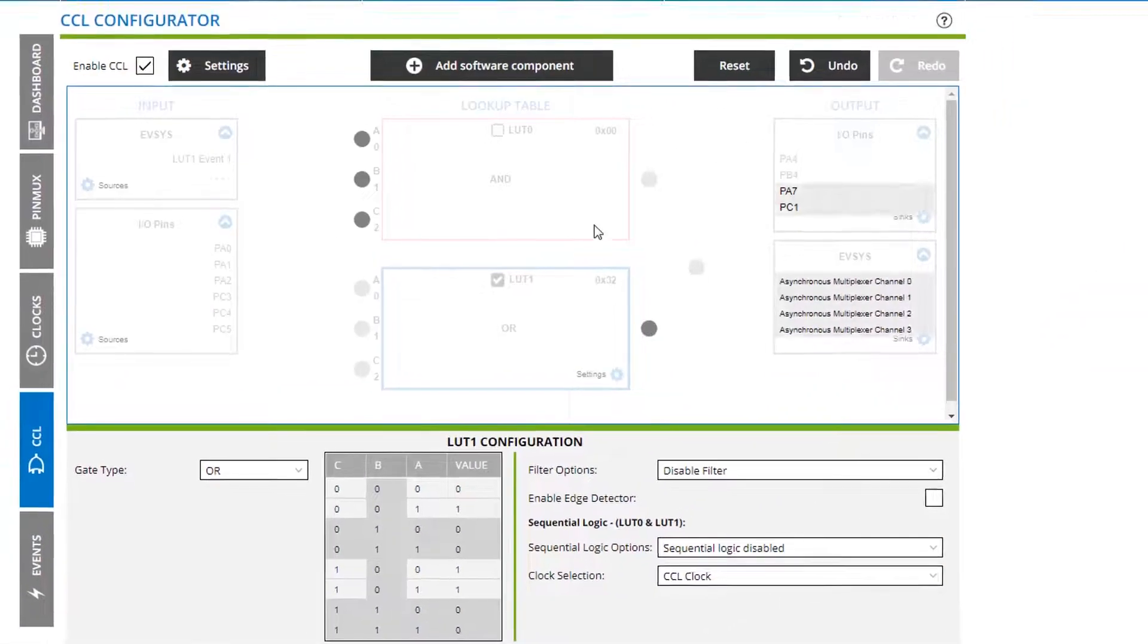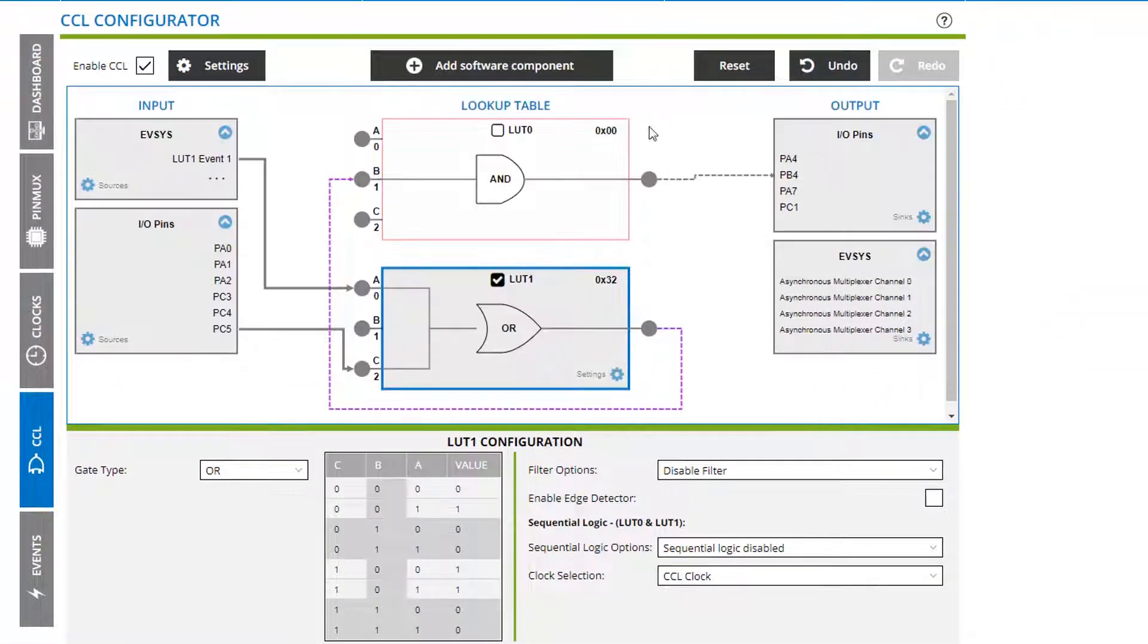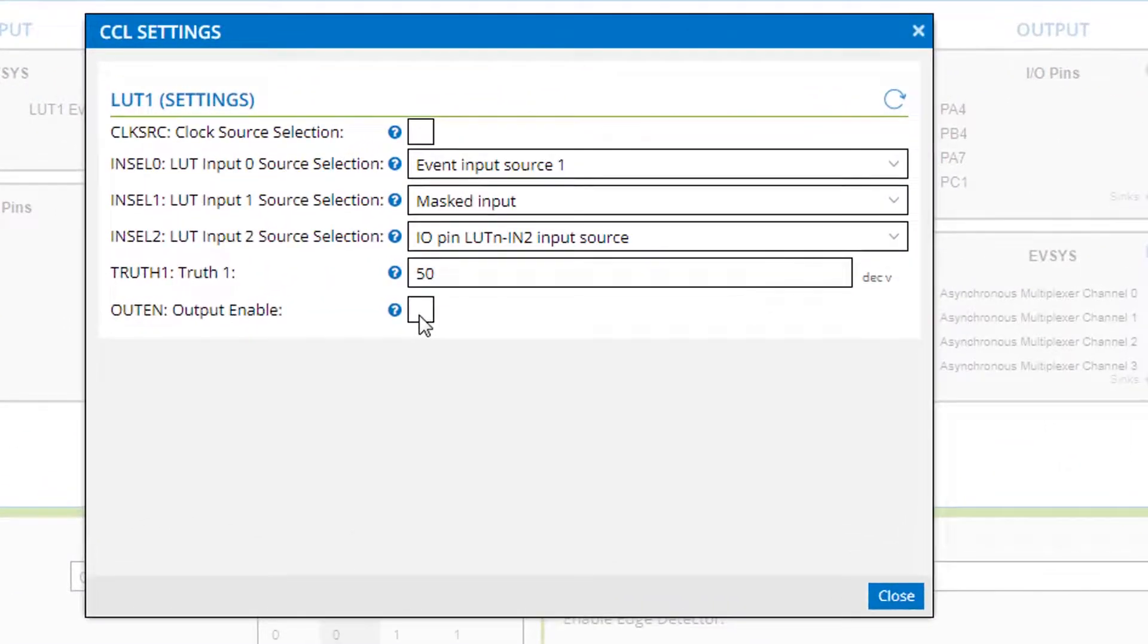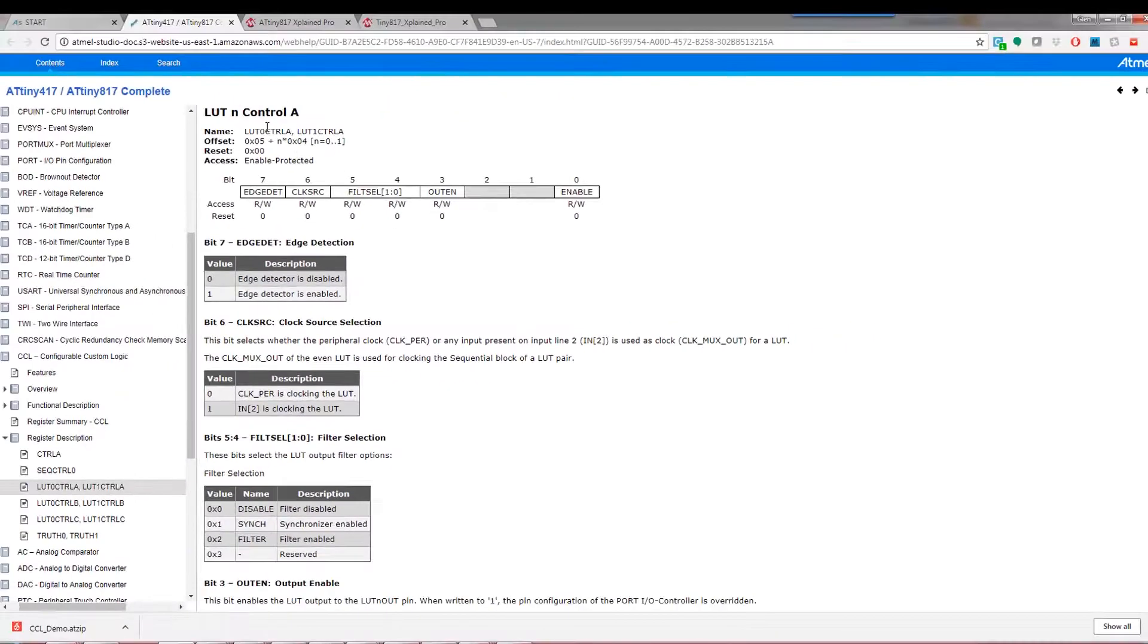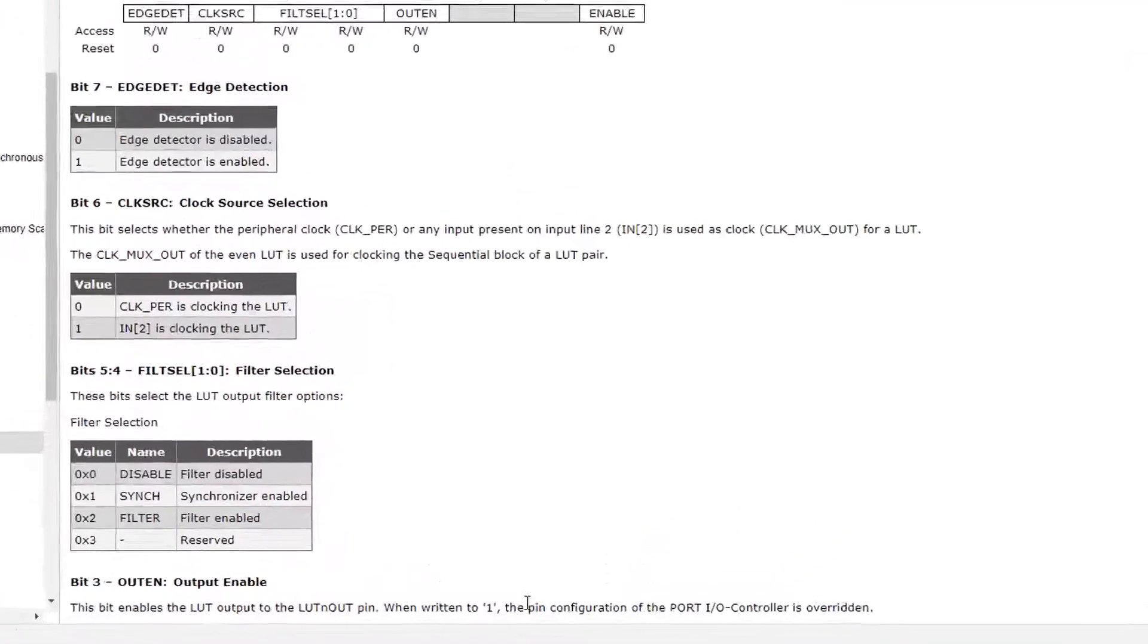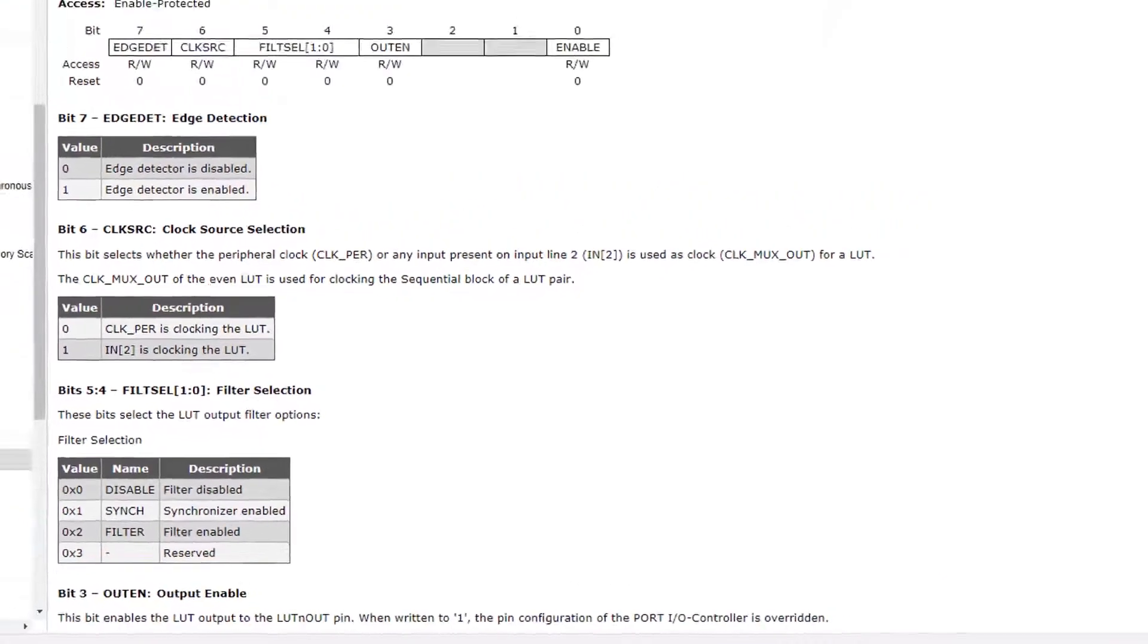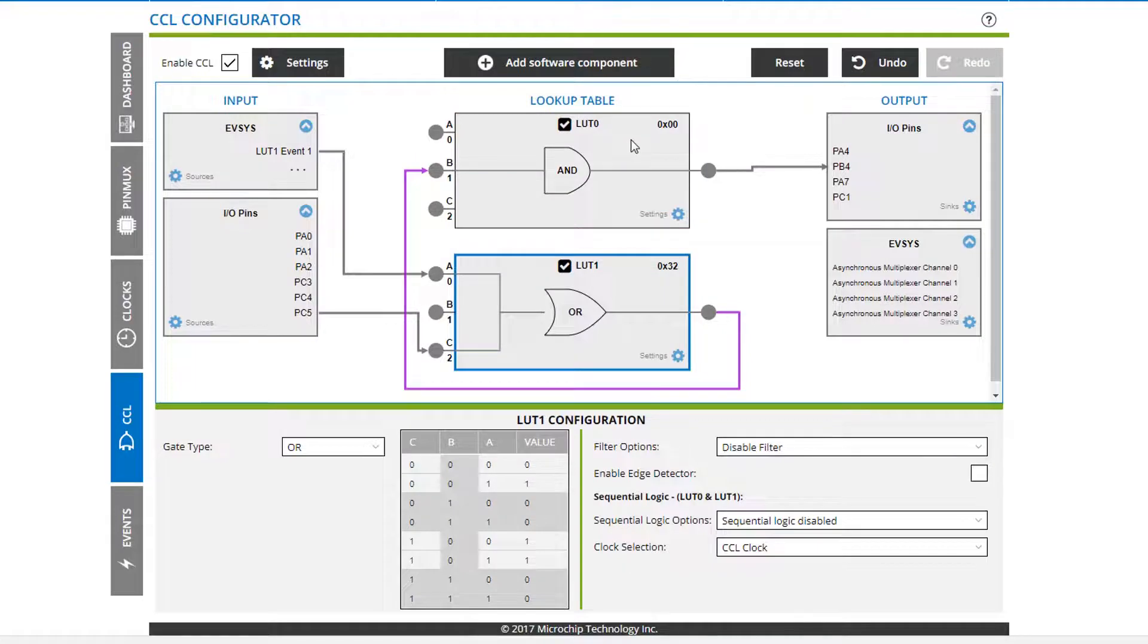Let's move the one logic around to the other truth table. Now just clicking the settings here, notice that we need to enable the output from one box to the other. That's the lookup table control and the output enable enables when the pin configuration of the IO port is overwritten. So this is what we're wanting to do.